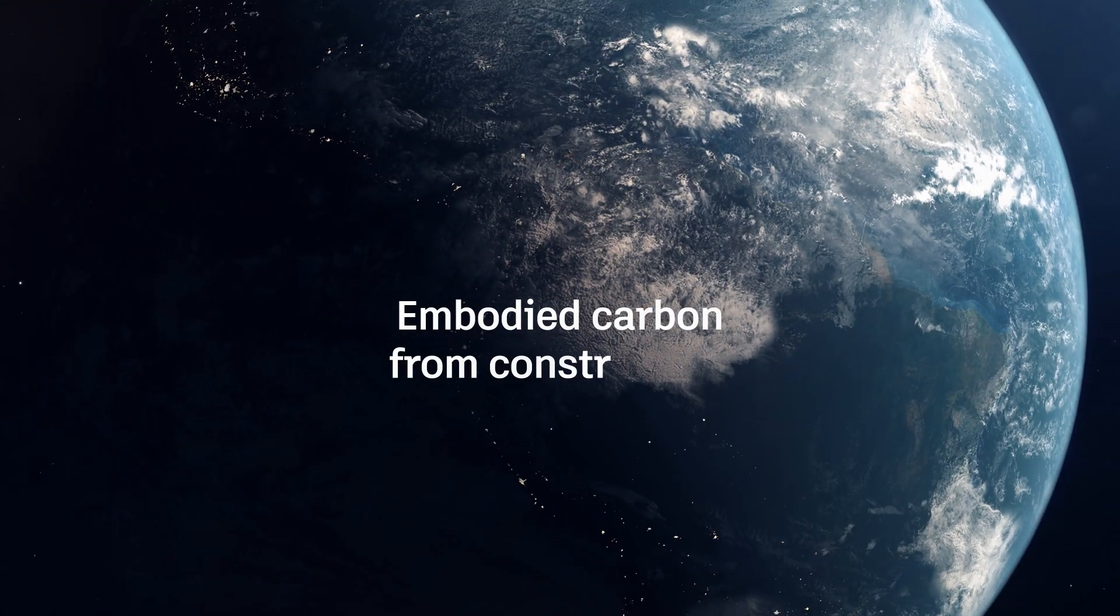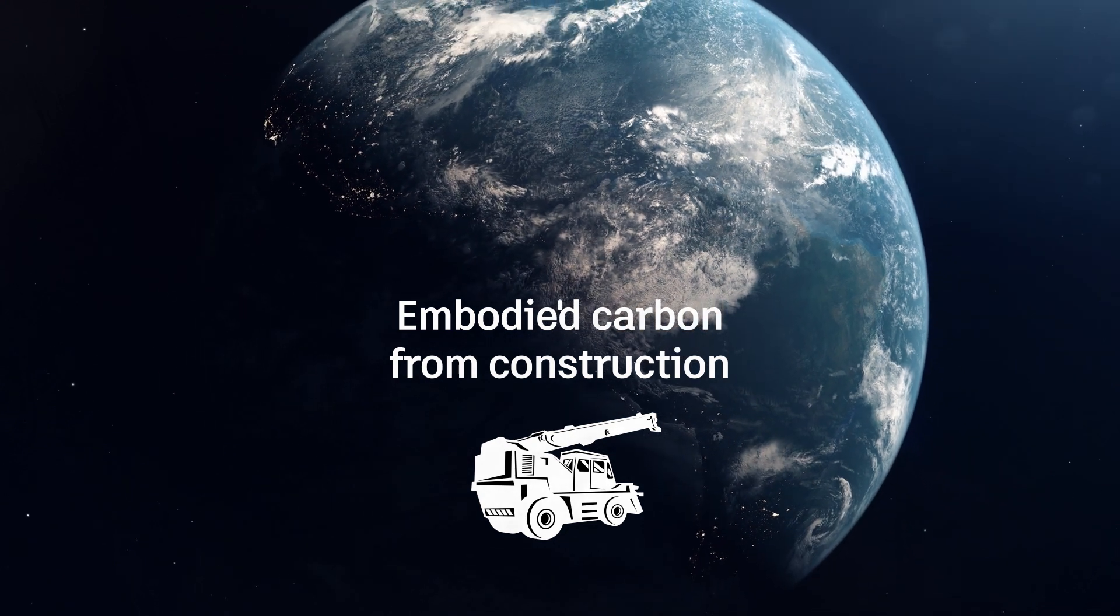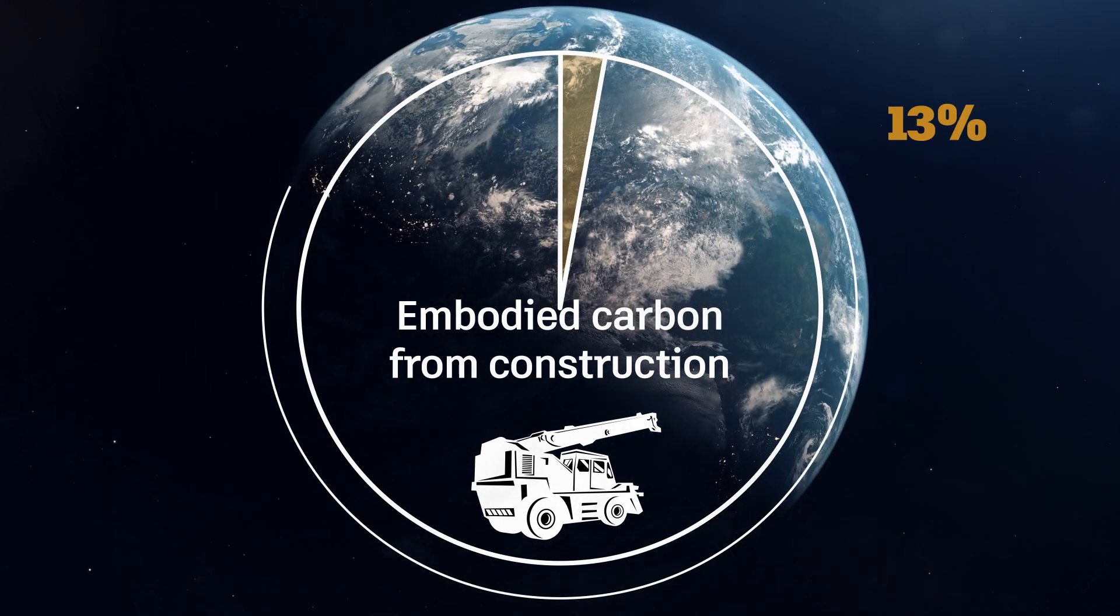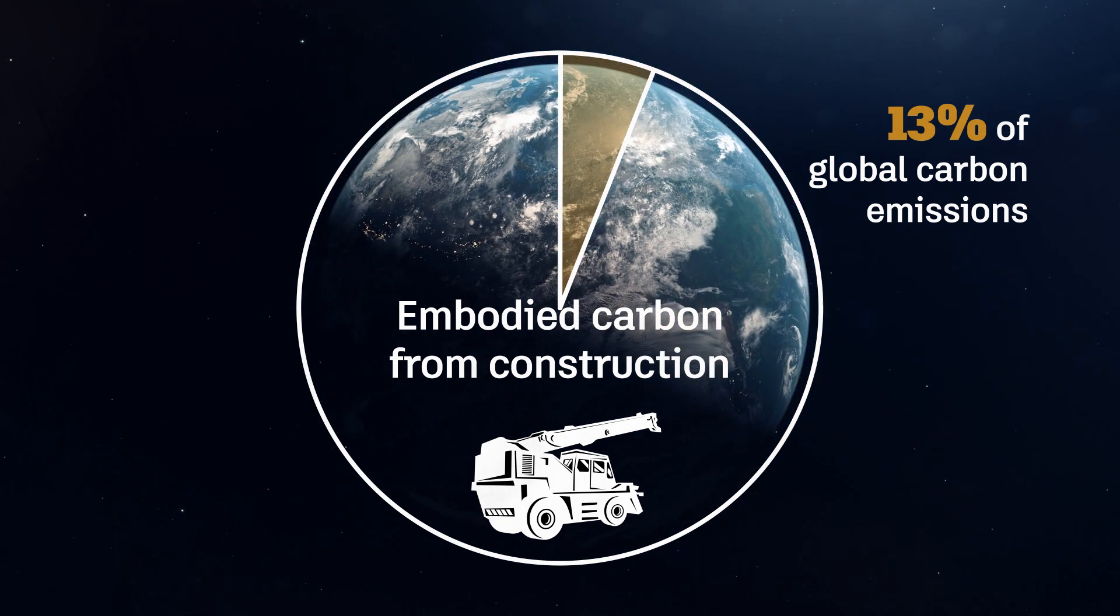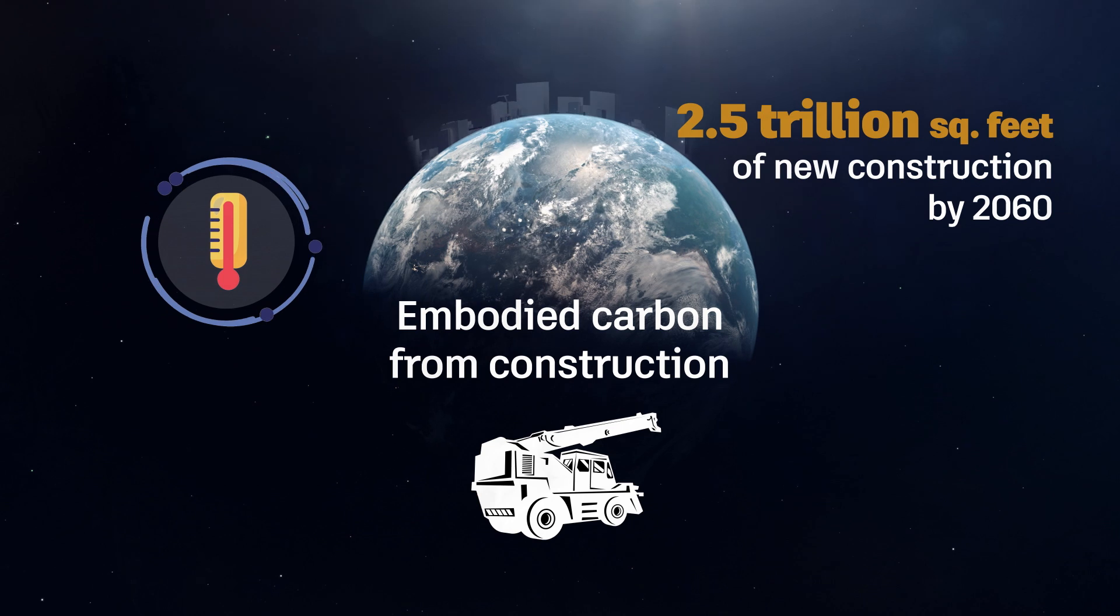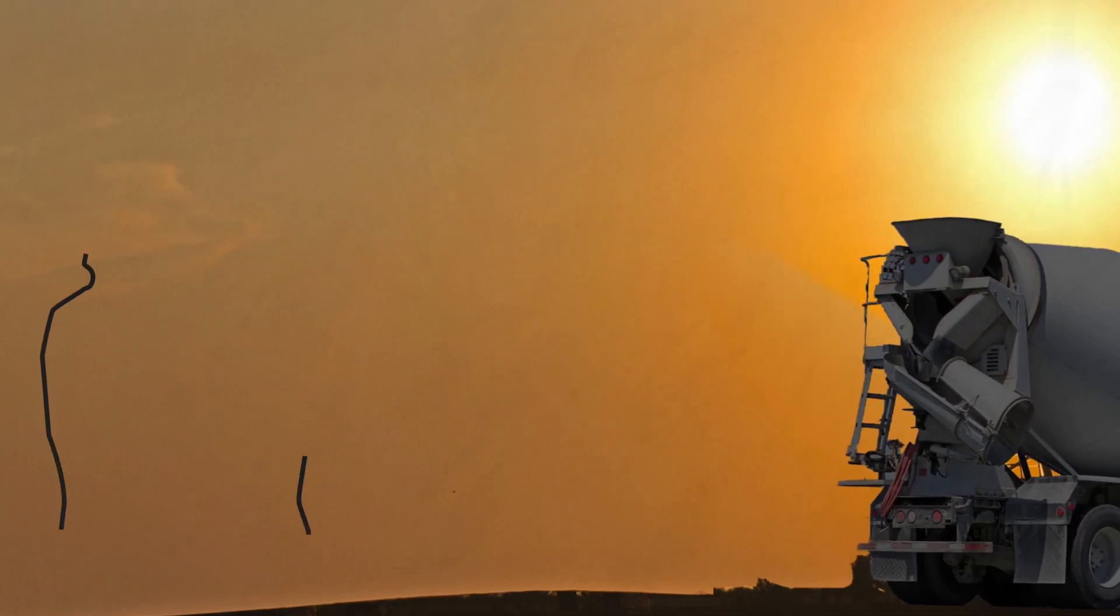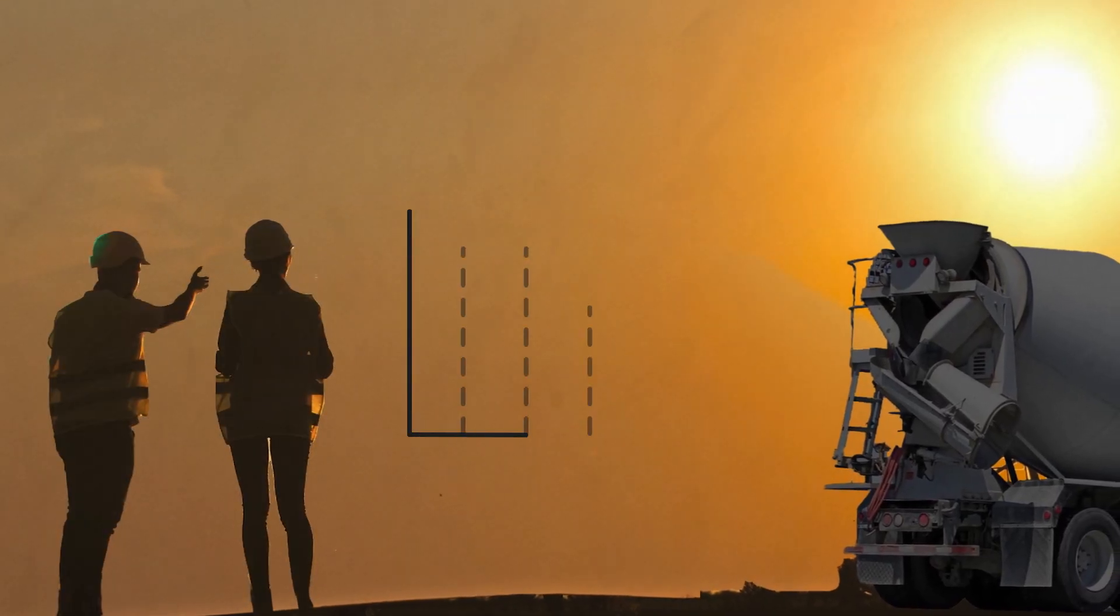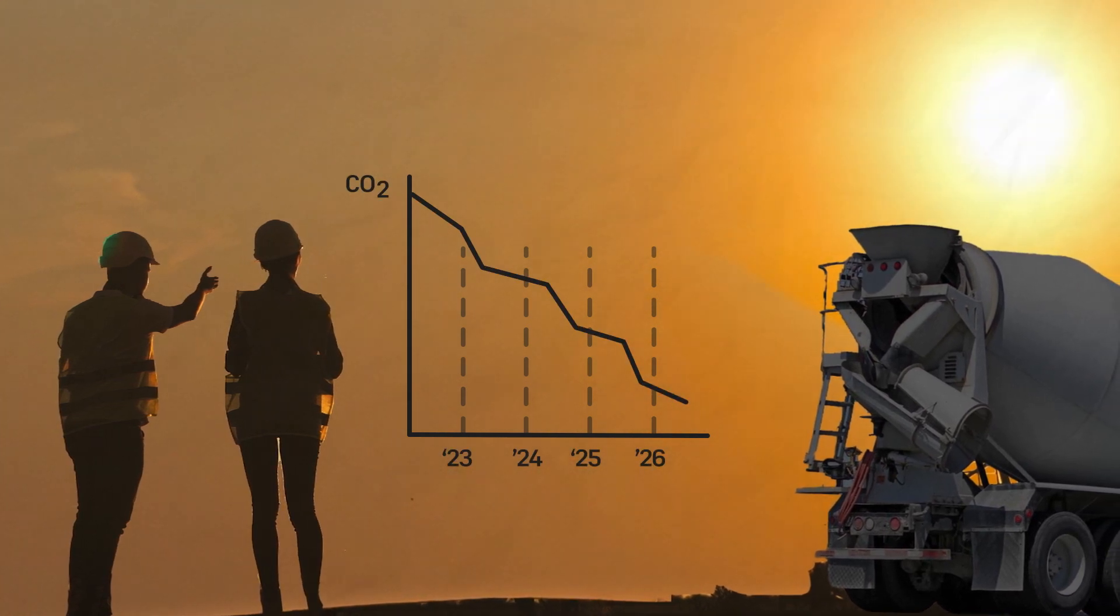Embodied carbon resulting from building and infrastructure materials and construction accounts for at least 13% of global carbon emissions each year. And with a predicted 2.5 trillion square feet of new construction globally by 2060, many in the industry are committed to achieving ambitious goals for reducing their total carbon footprint.